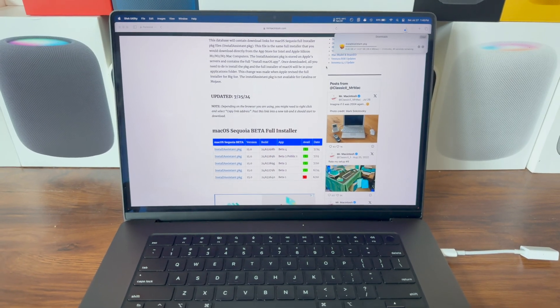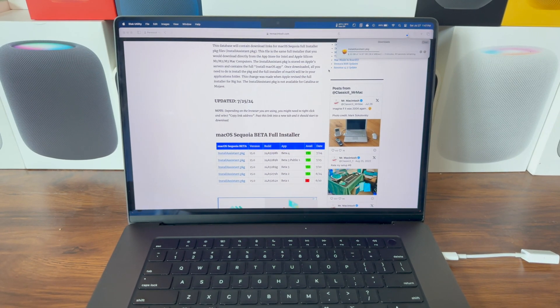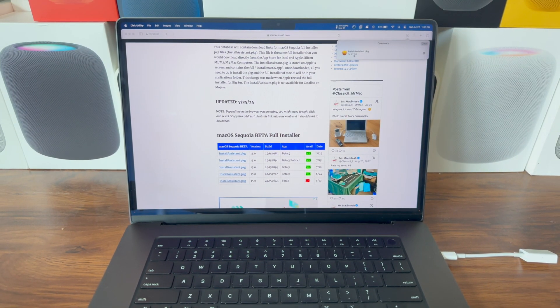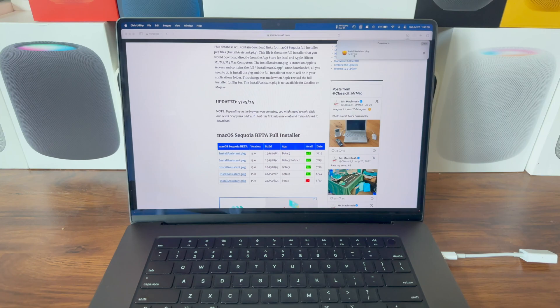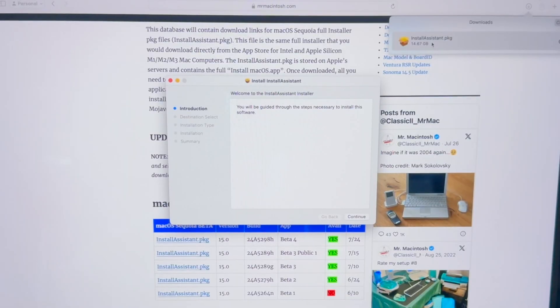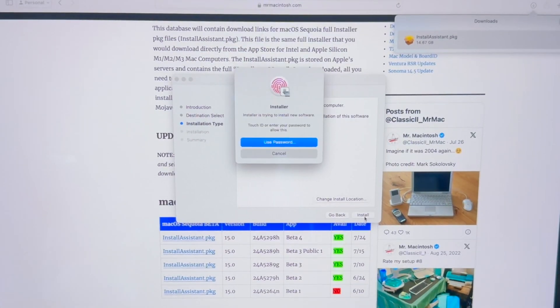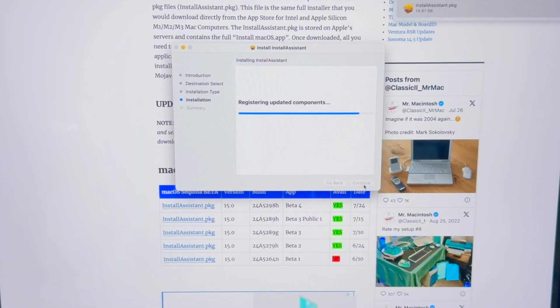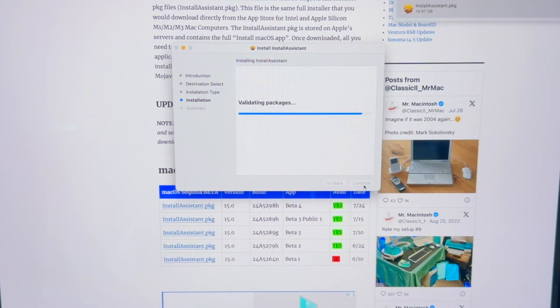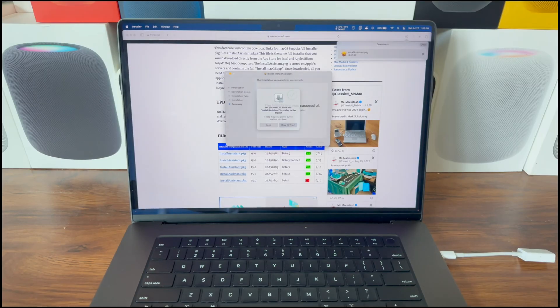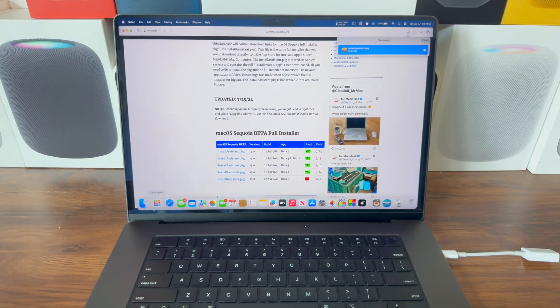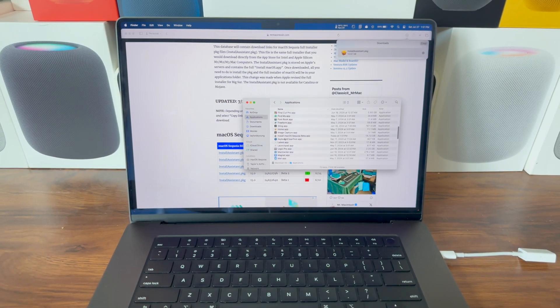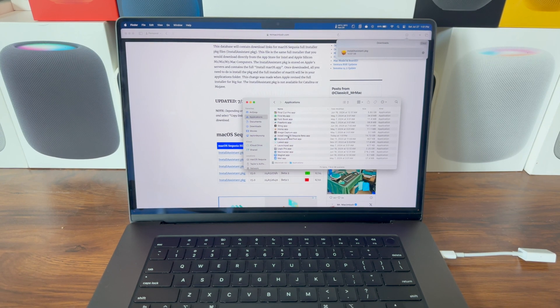Now all you have to do is wait for the download to finish. The Sequoia installer has finished downloading. Double-click it, click Continue, Install, authenticate with Touch ID. Once this is done, click Close, Move to Trash. Now it should be in our Applications folder, Install macOS Sequoia Beta.